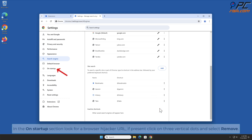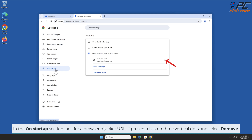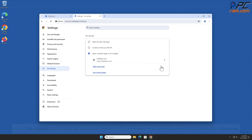In the On Startup section, look for a browser hijacker URL. If present, click on the three vertical dots and select Remove.